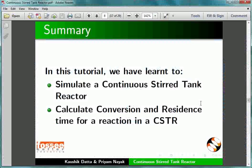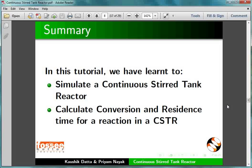Let us summarize. In this tutorial, we have learnt to simulate a continuous stirred tank reactor and calculate conversion and residence time for a reaction in a CSTR.